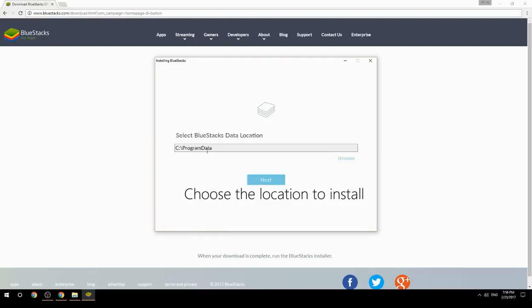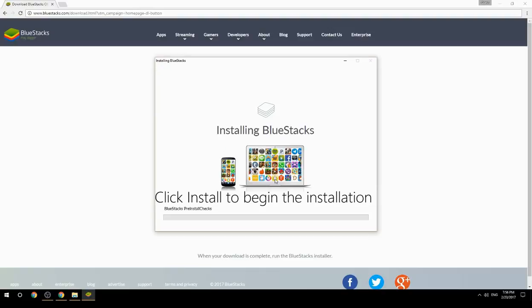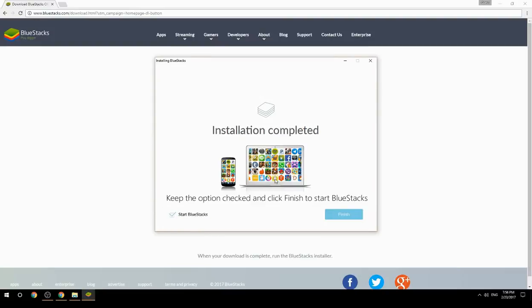Choose the location to install, then click install to begin the installation. Keep the option checked and click finish to start BlueStacks.